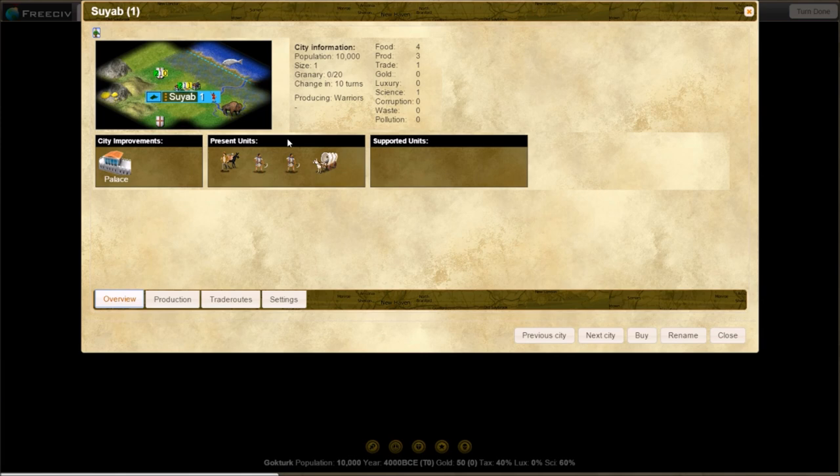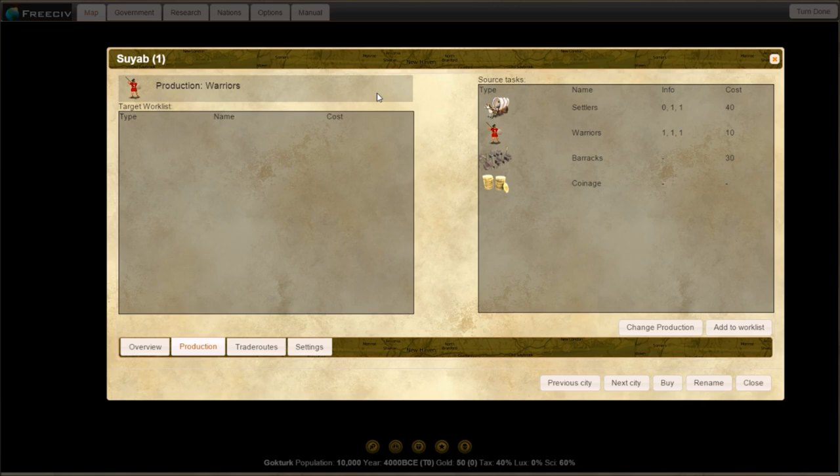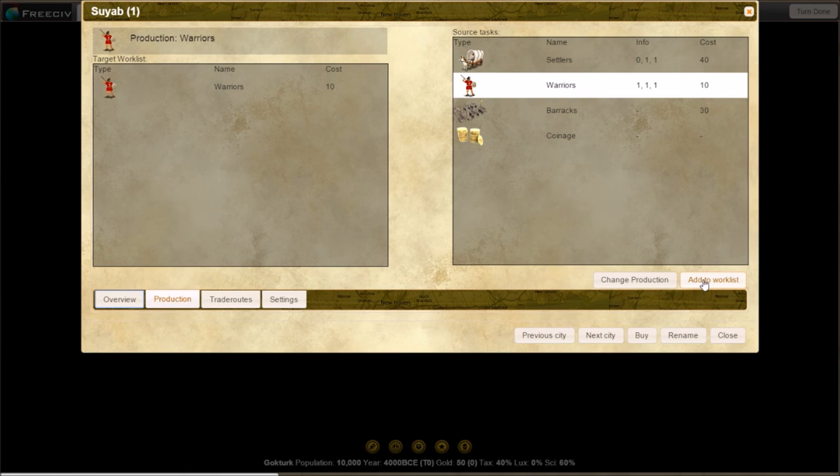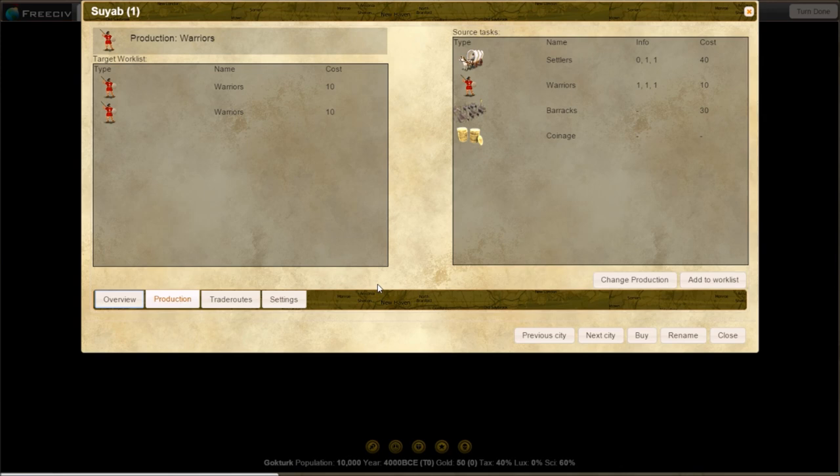As for production, there is a production button down here. This is our production queue. If you've played Master of Orion, this is kind of a similar thing. We're making warriors right now. If we want to add to our queue, we can just double click it. Or click it and add to work list. If you want to change what you are producing, say we want to build a barracks, we hit barracks and change production. But that would be silly. So let's build warriors first. That's how you produce.